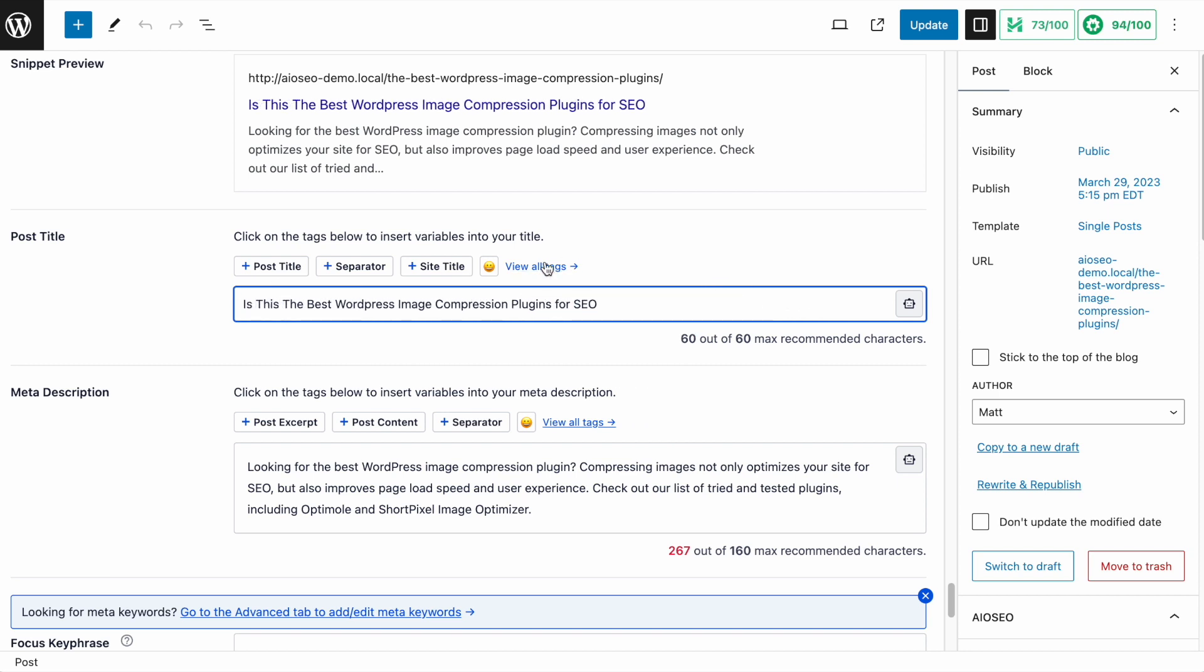So I'm going to edit it down to something a little bit shorter. Is this the best WordPress image compression plugin for SEO? I'm right at my limit of 60, so I'm going to leave the question mark off the end. But this is a title. You often see questions in titles and headlines that don't have punctuation. So in this case, I think that's okay. And that's how easy it is to use AI to generate a title for your content.